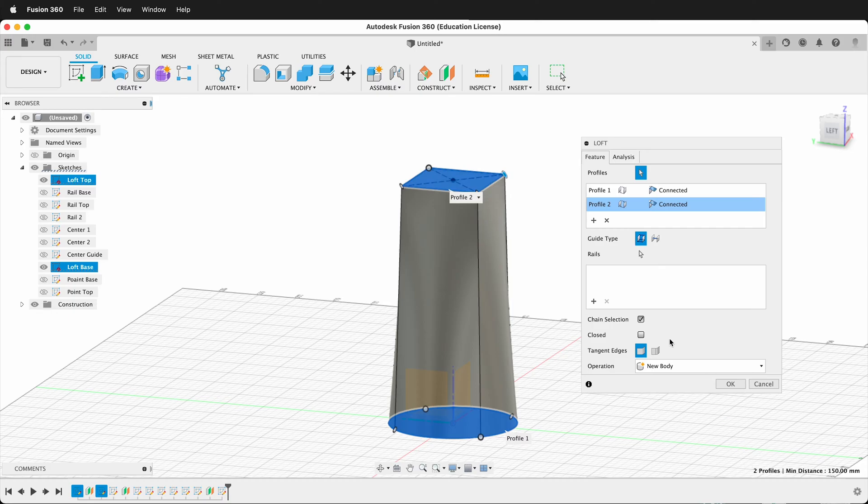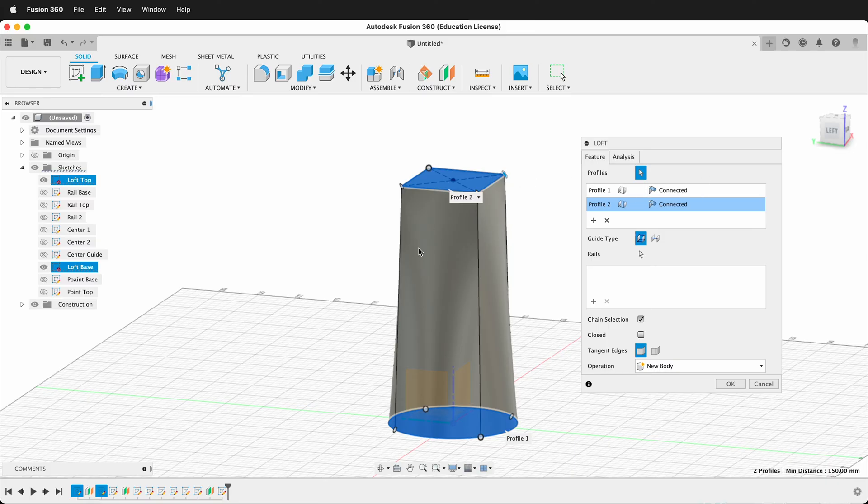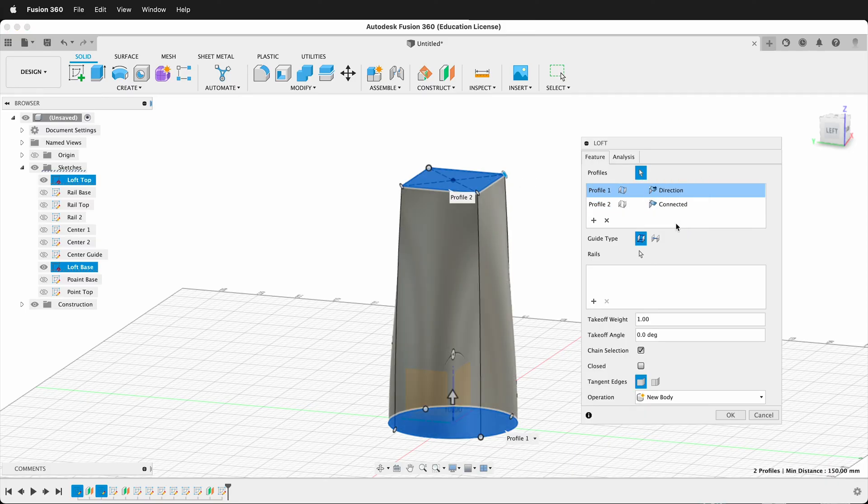Now, I don't have to just pick this. I have some options. So if you look under the menu here, I can choose Connected, which kind of averages out the transition. But then I can also give these a direction, and this offers up new variables, such as Takeoff Weight and Takeoff Angle.